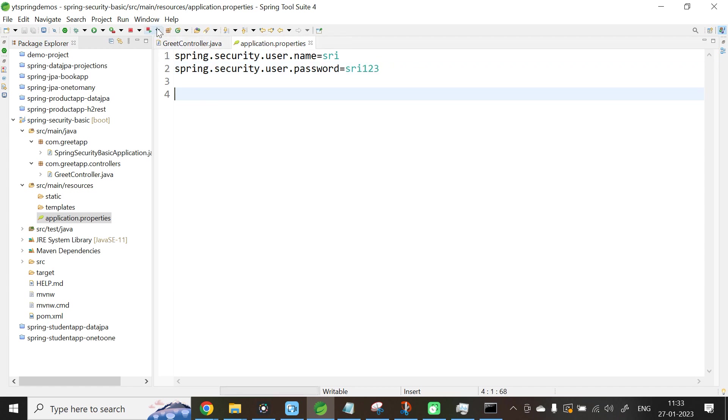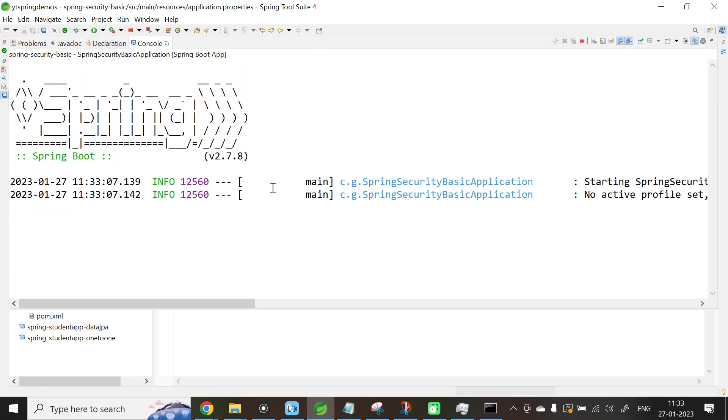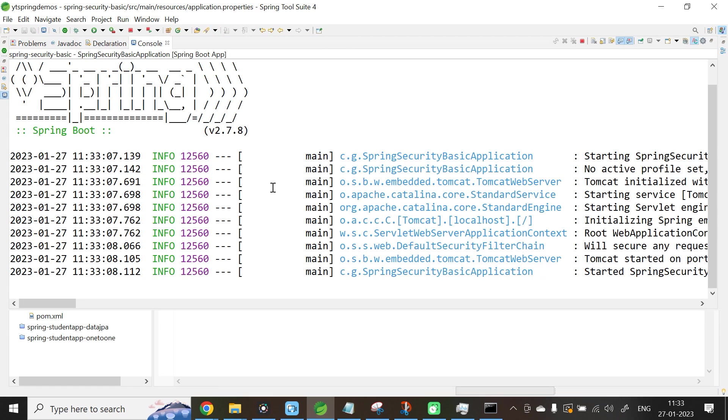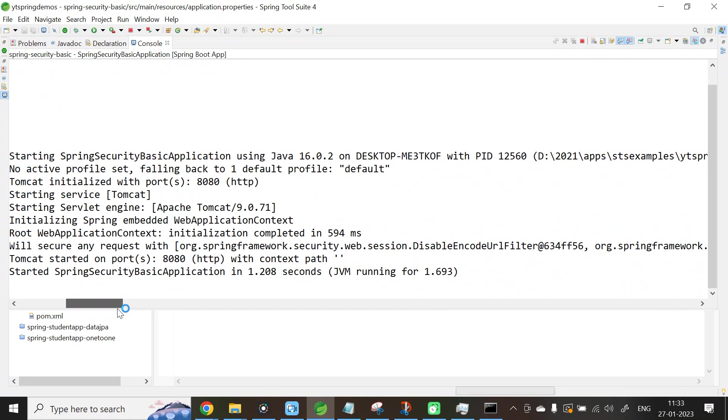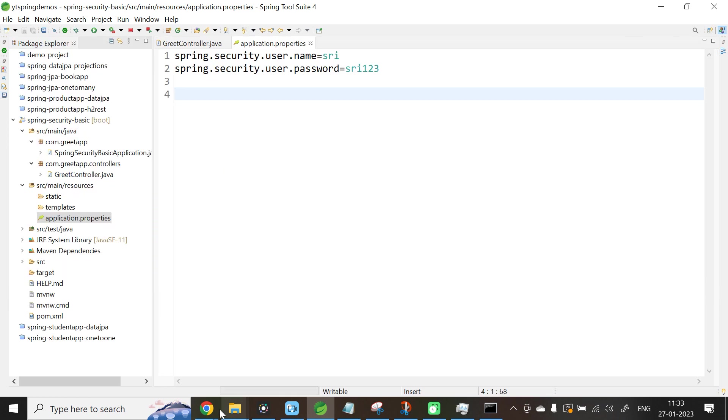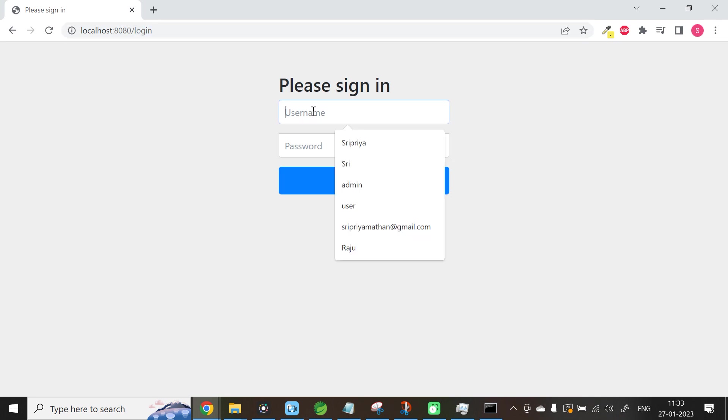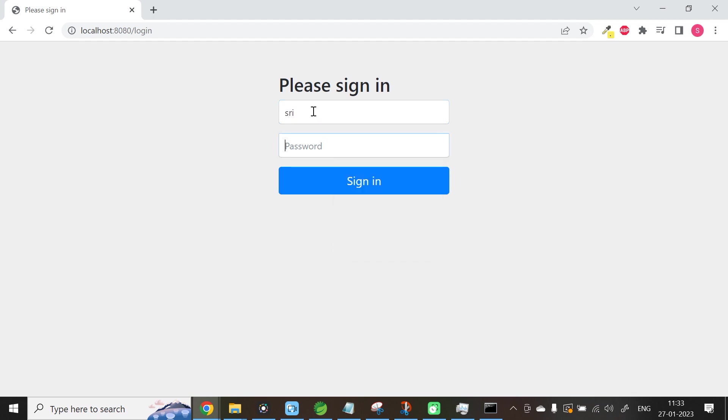Let us relaunch the application. The application is getting started. Now you can see, we are not getting any auto-generated password. Let me go to the browser. localhost:8080/greet. Now again, the URL is getting changed to /login. Enter your own username and password: sri, 3123. Click Sign In. Now automatically it is routed to the greet page.